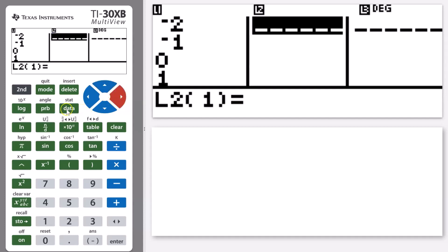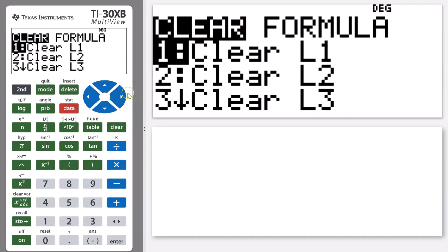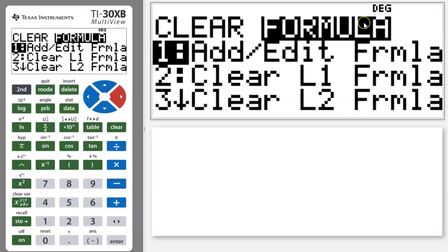Then I can go onto that data key again. Now instead of looking at clearing my list, I want to put in a formula. So again use the arrow key just to tab across so I've got that formula menu highlighted, and then I'm going to go to add editing a formula.